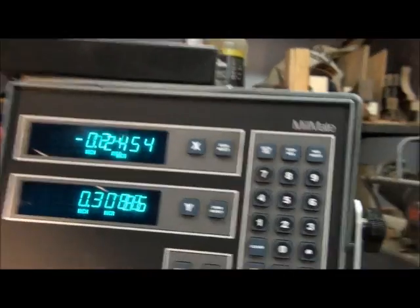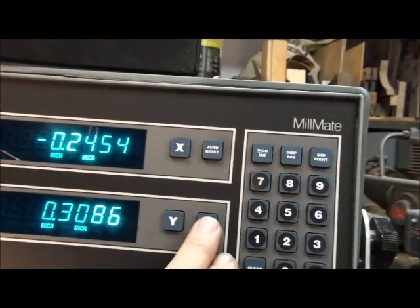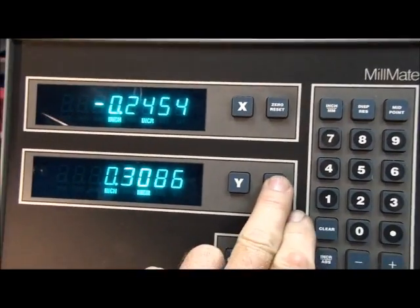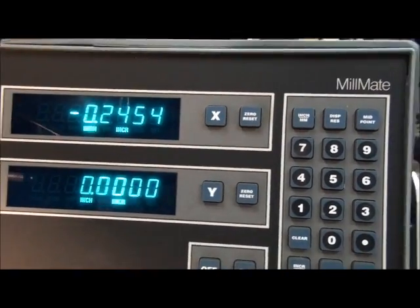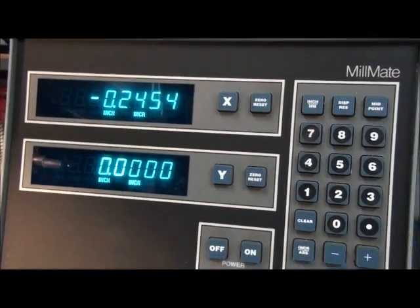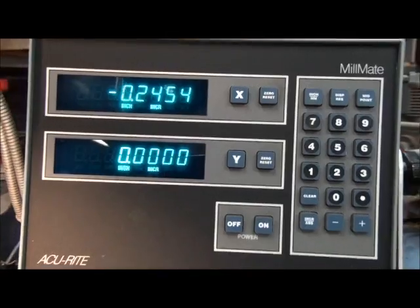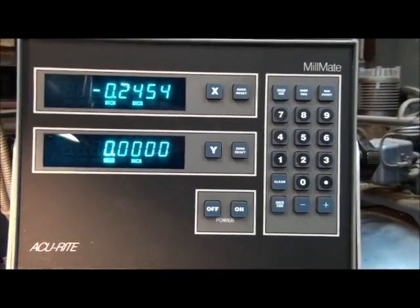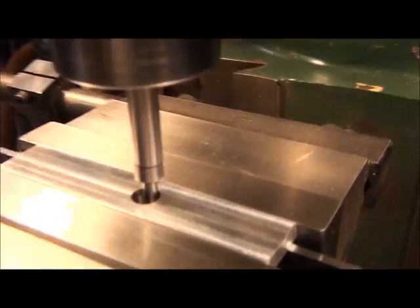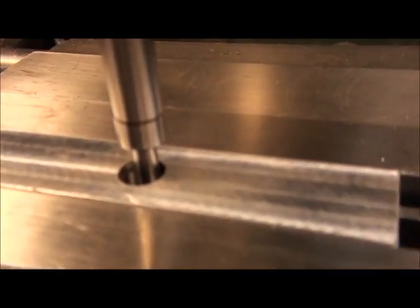Now this technique works best with a digital readout. You can do it without one, but you have to compensate for the backlash in your lead screw, so it makes it a little cumbersome.